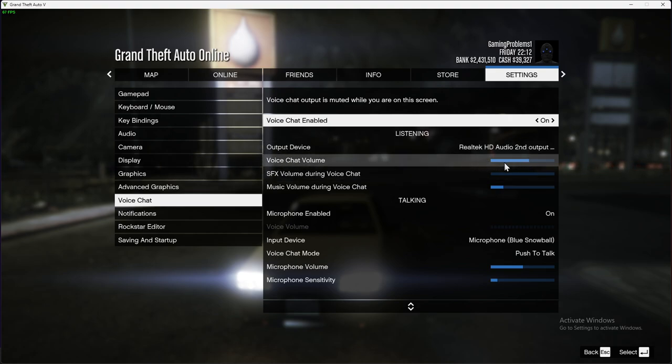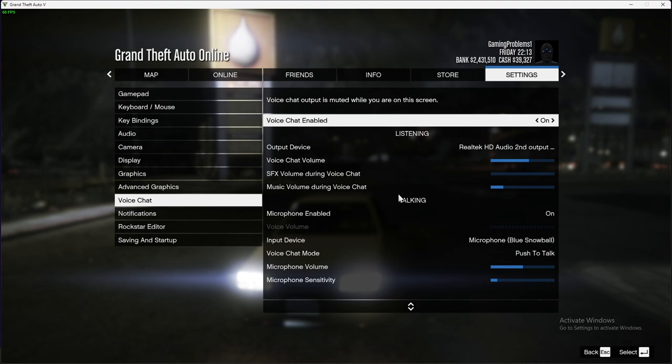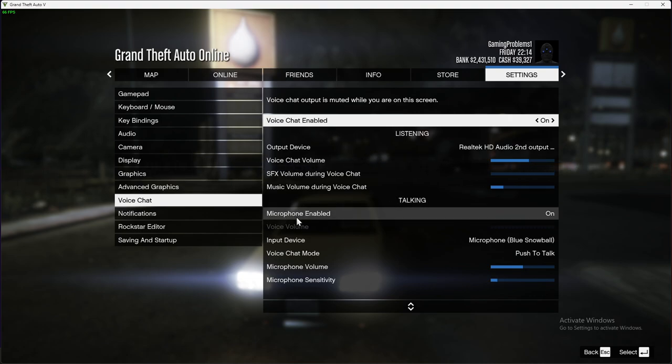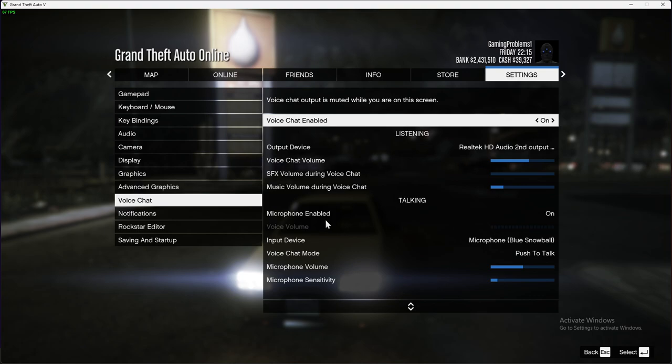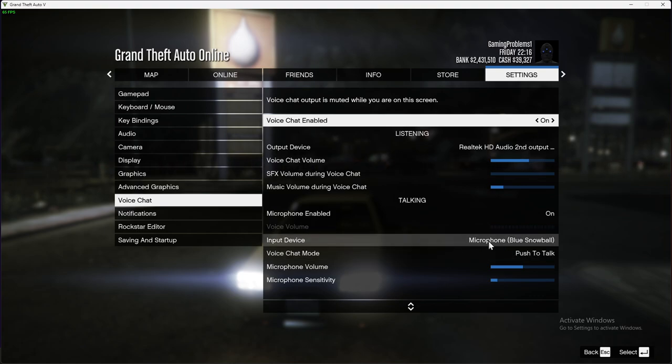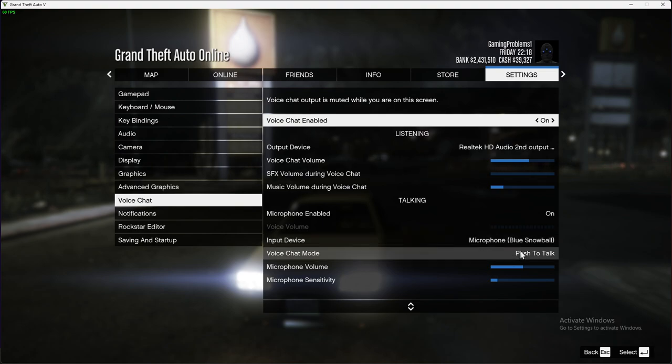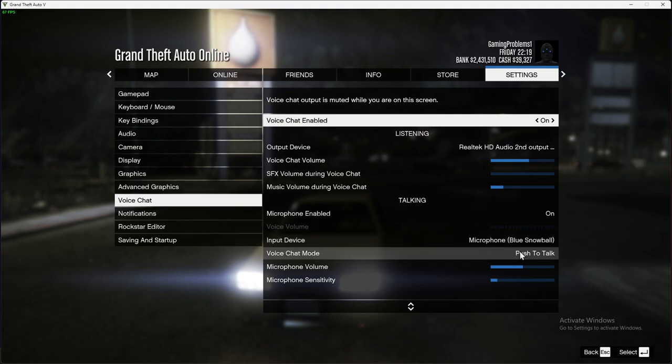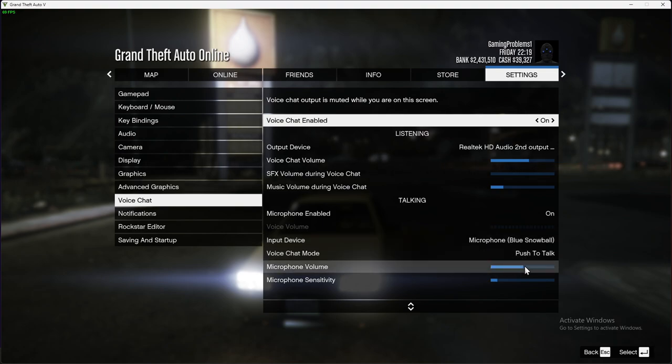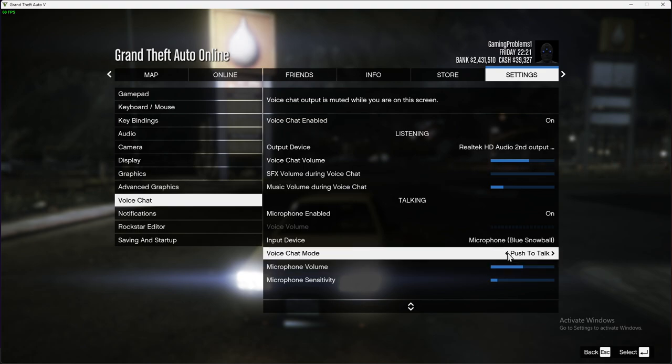If your mic is not working, make sure that microphone is enabled, input device is selected to the right one. For me it's Microphone Blue Snowball, and then microphone volume is also not muted.